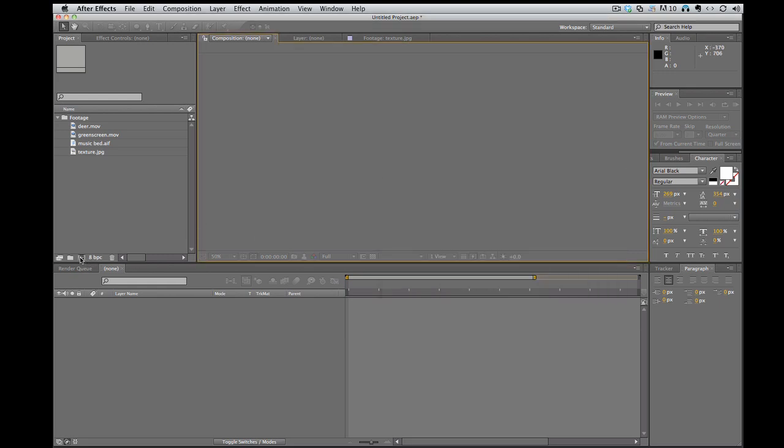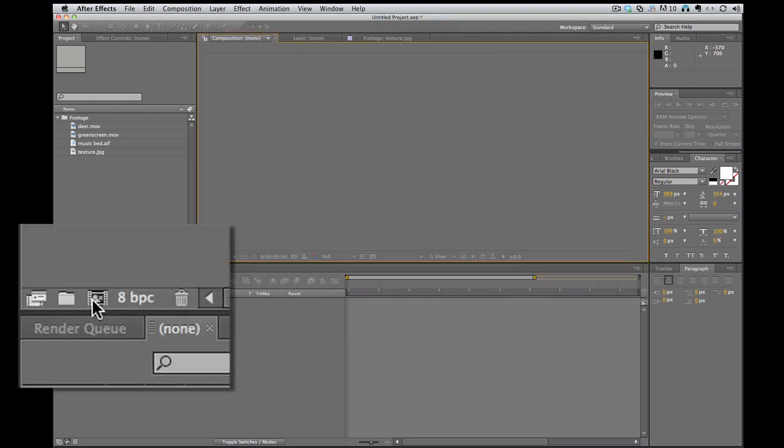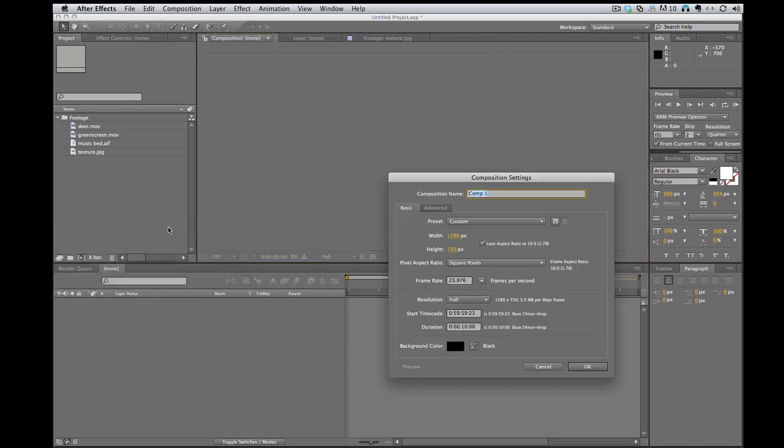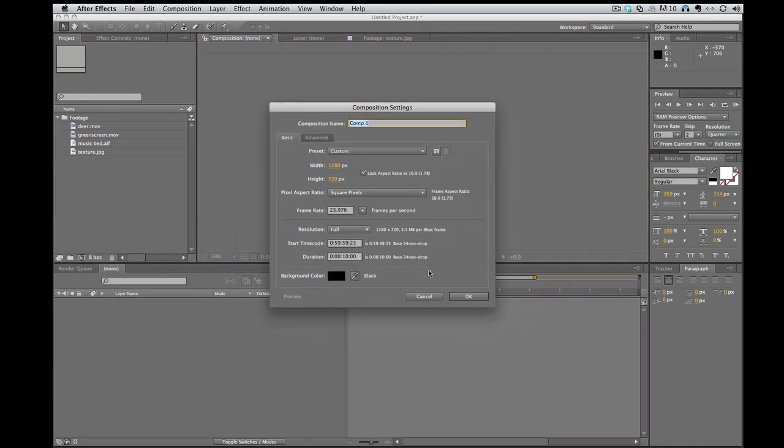You can click right here. There's a little, looks like a film frame. Click on that. Brings up the same composition settings window.